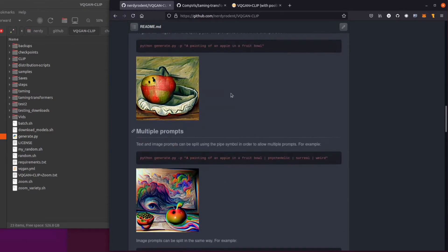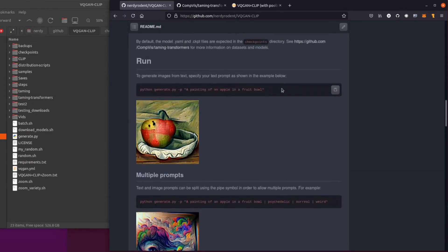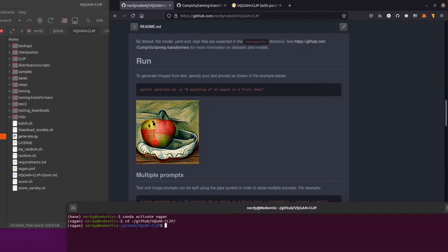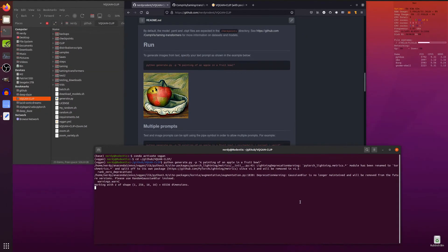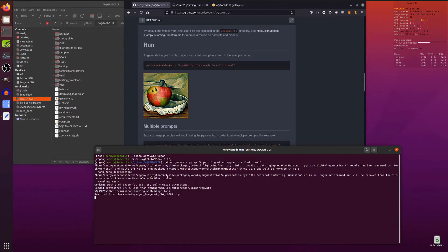So that's it. You're ready to generate things. So we'll pop that in there. And we are now generating a painting of an apple in a fruit bowl. Okay. There we go. No skill. We just need to type things in.